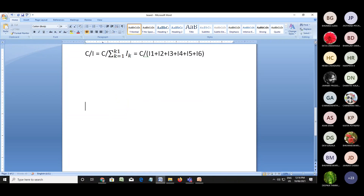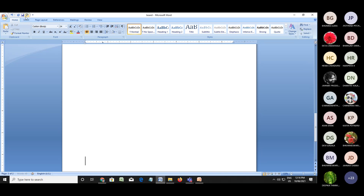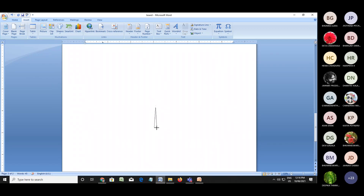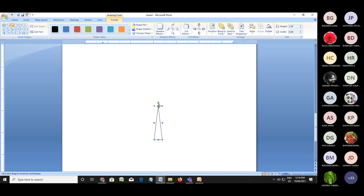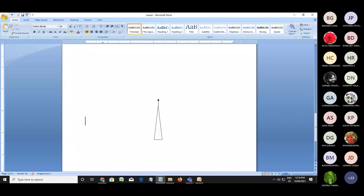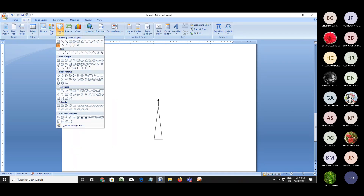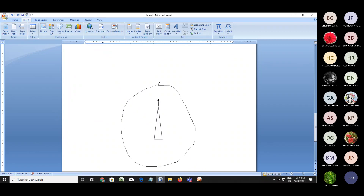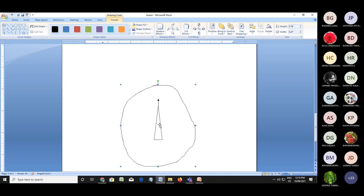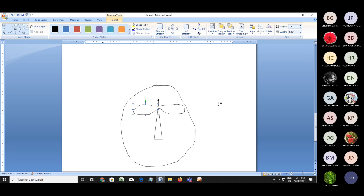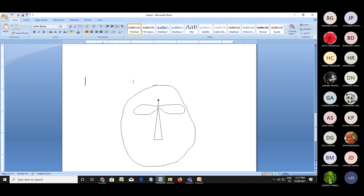An omnidirectional antenna system is one which radiates power equally in all directions. If we fix one antenna, it radiates power equally in all directions. The omnidirectional antenna system has two main lobes.